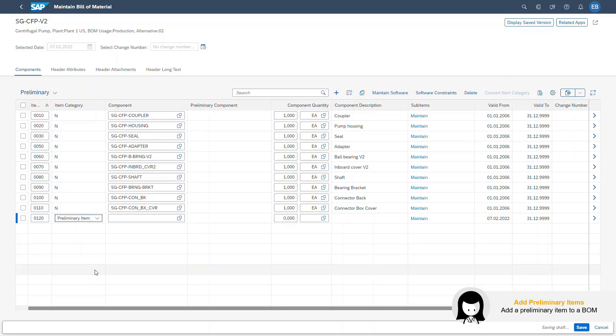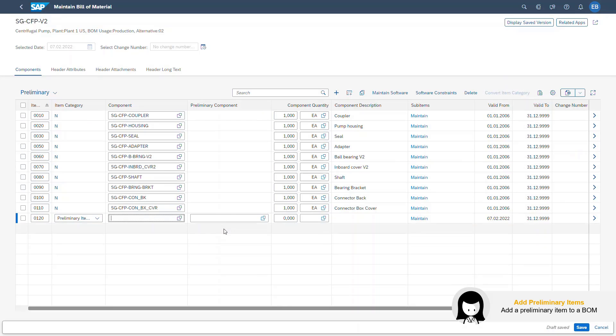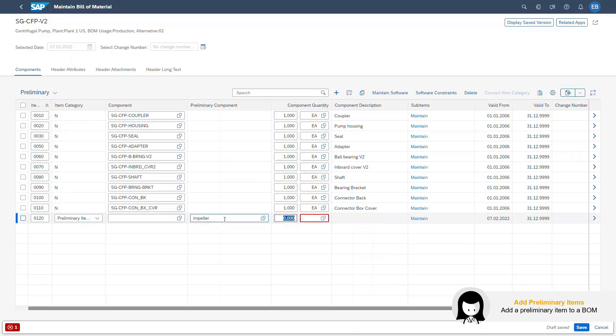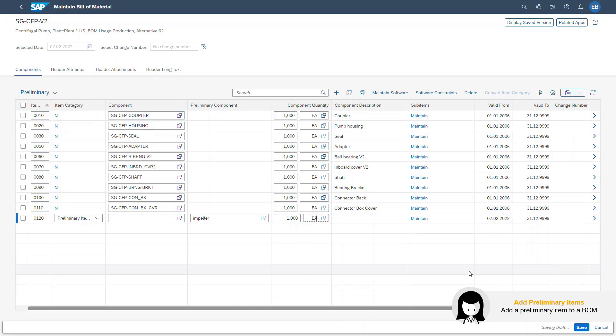Let's say that the impeller I want to add does not have a component material defined yet. So I fill in the Preliminary Component field and add some free text. In this case, I add impeller as this will be the item that is needed to complete the BOM of the pump. I also maintain the component quantity. This gives me great flexibility to structure my BOM right from the beginning so I won't forget any items. I save the BOM.